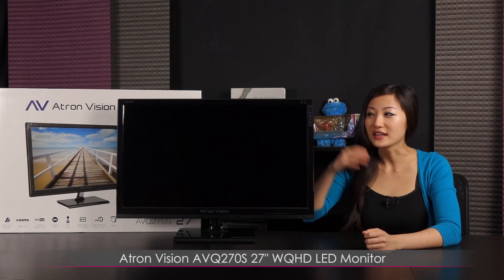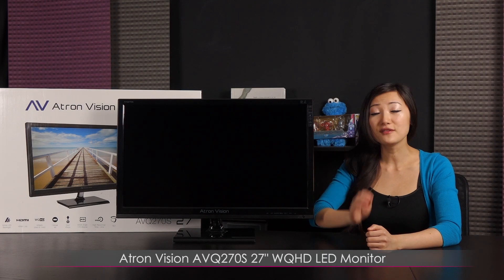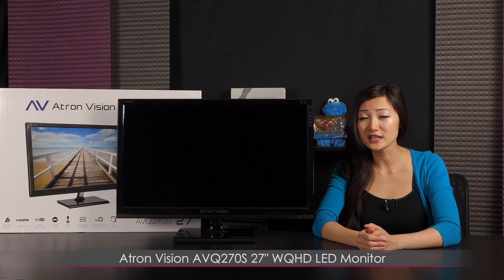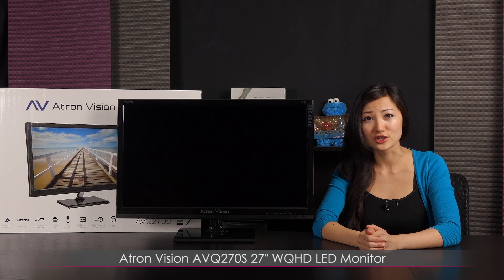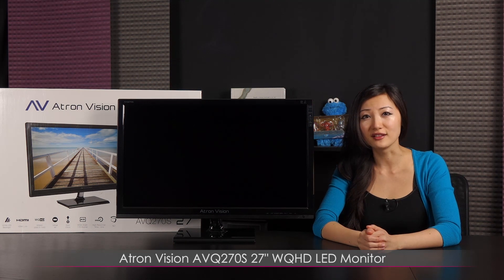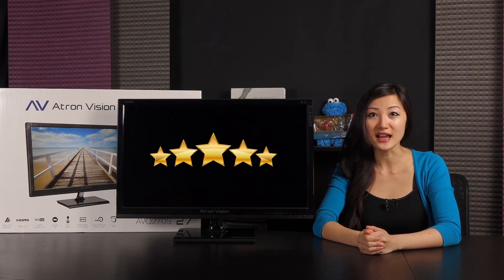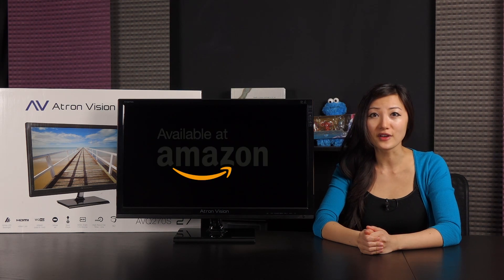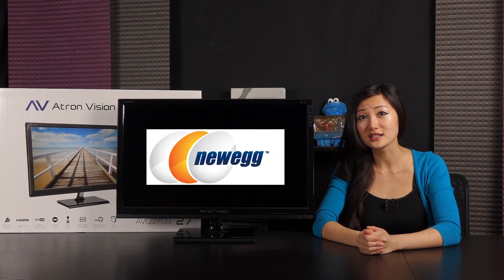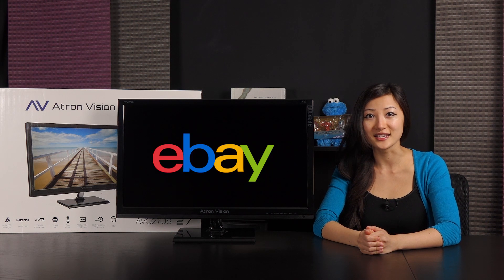That wraps it up for this look at the Atron Vision AVQ270S 27-inch WQHD LED monitor. I would definitely recommend it, and it's a 5 out of 5 stars from me, and you can buy it off of Amazon, Newegg, TigerDirect, and eBay.